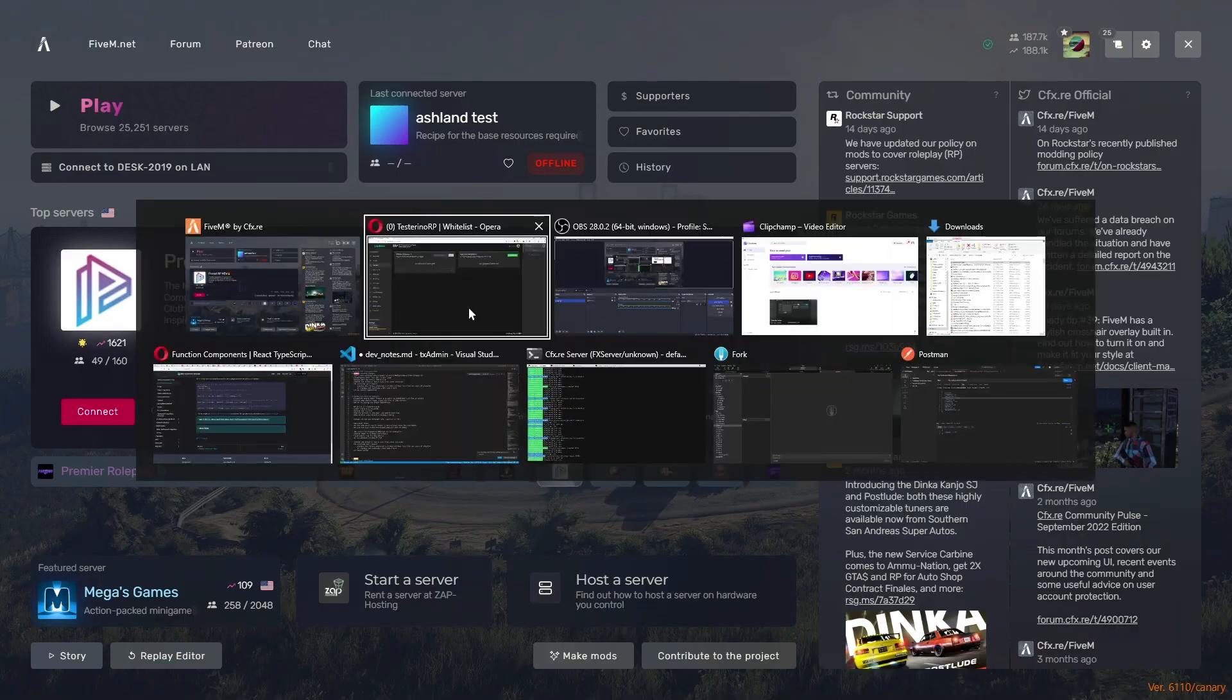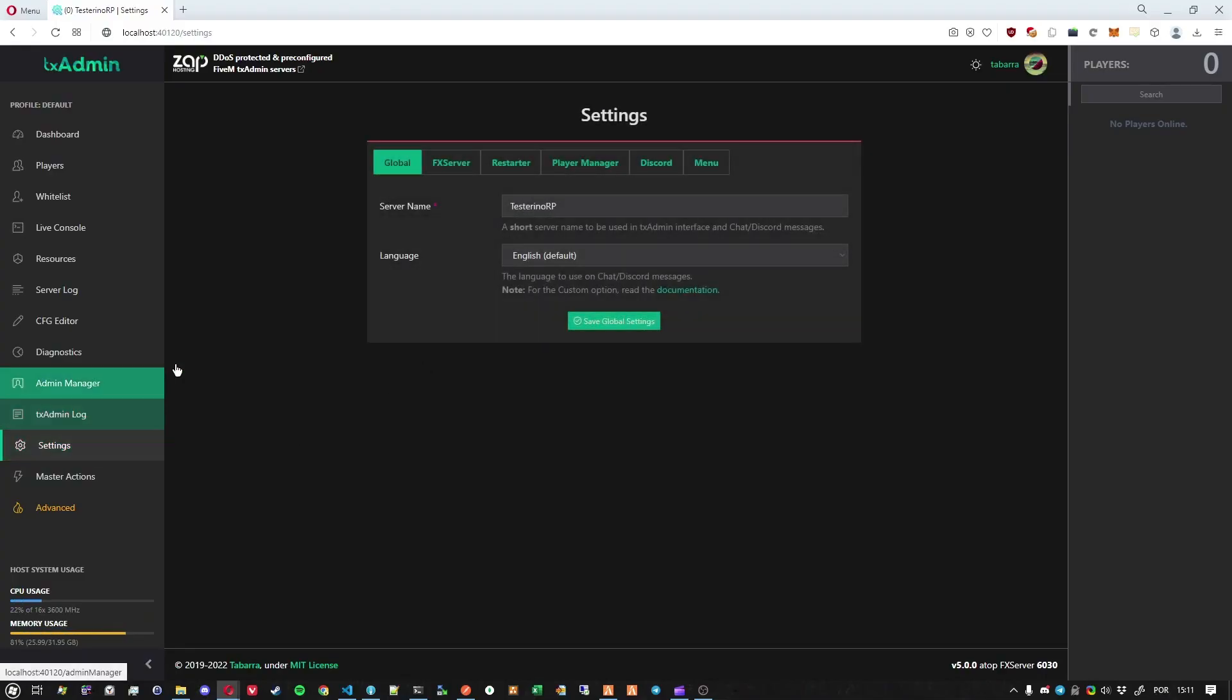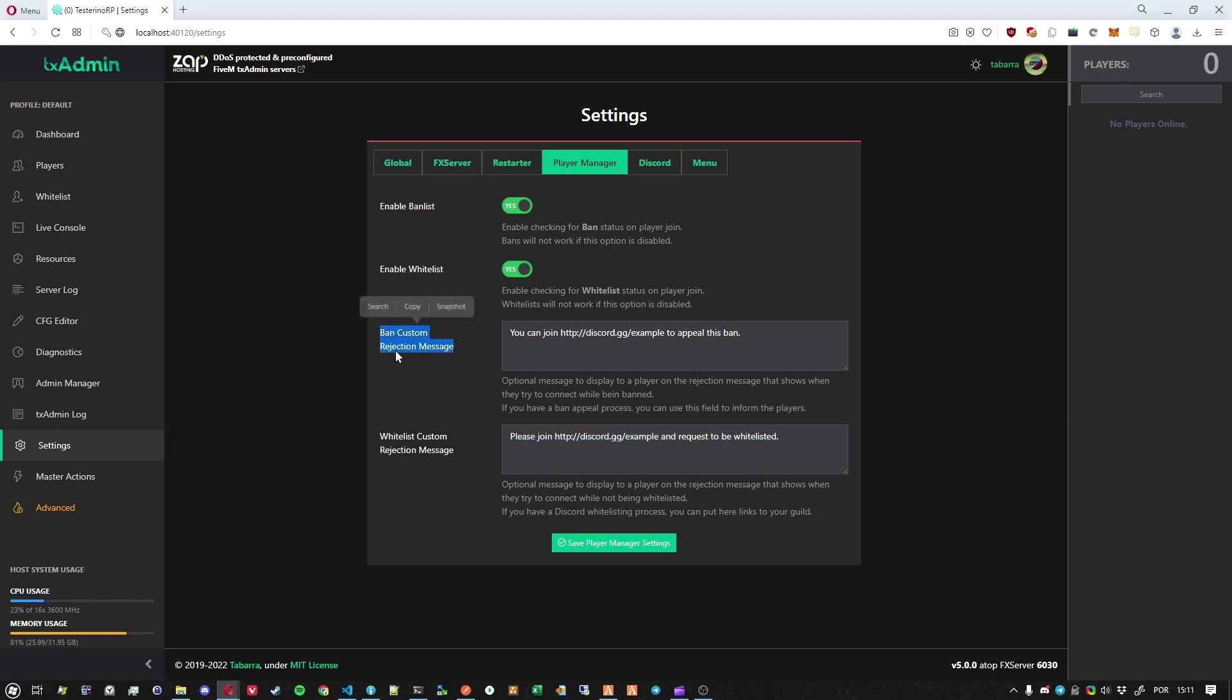So where can you change that? You can change that custom message in the settings page going to player management and then you will have the option to change that. This is very cool for servers that have some kind of whitelisting process and also we added that for a ban.